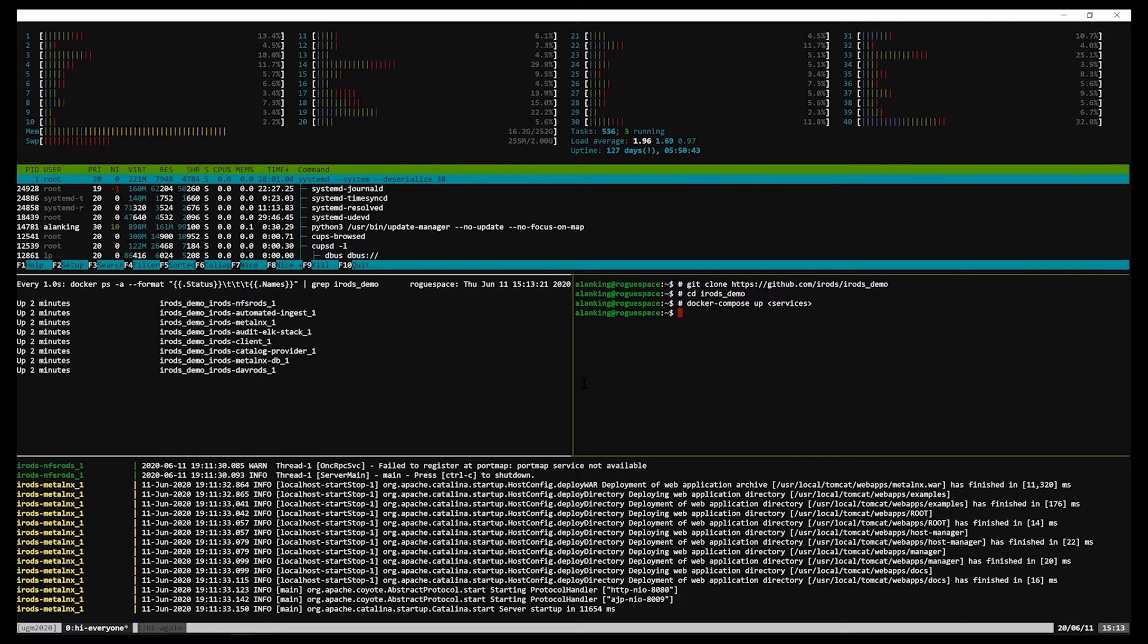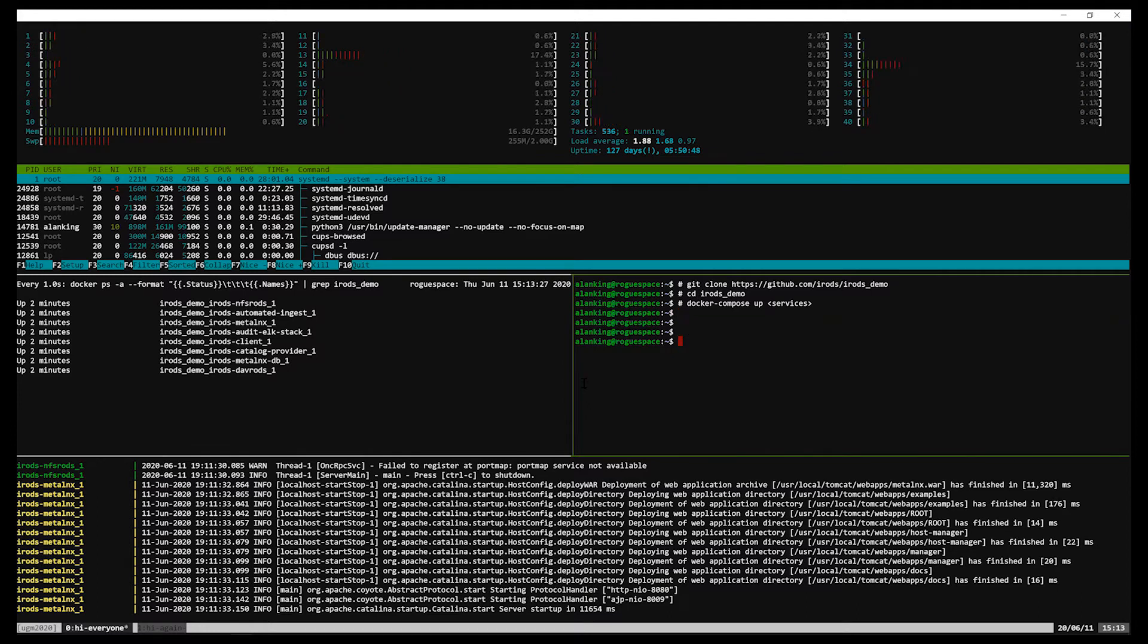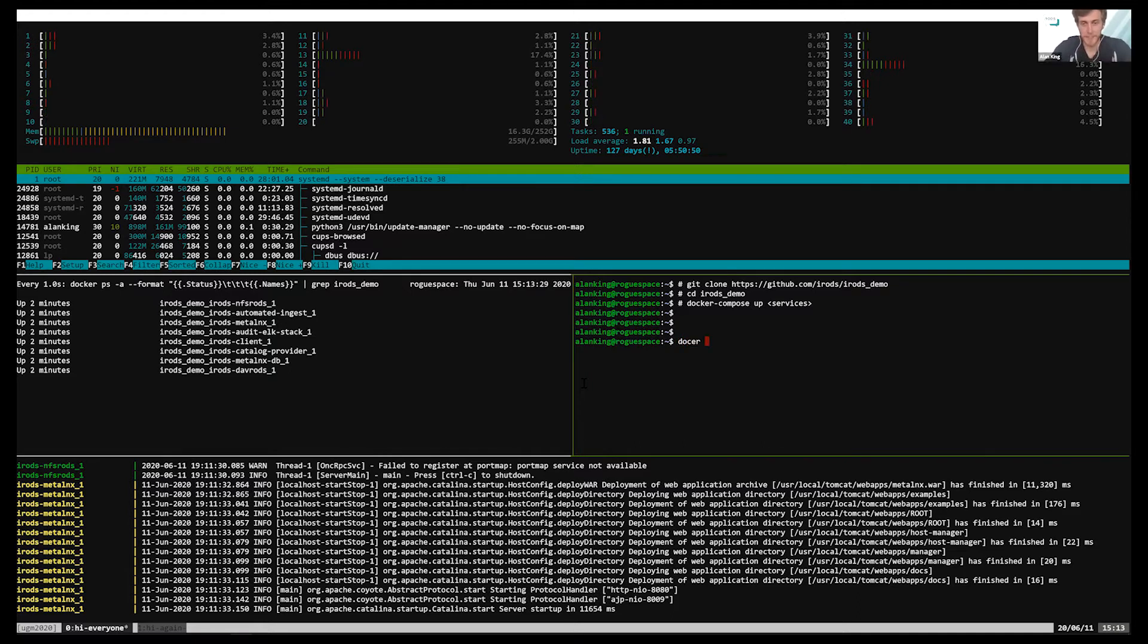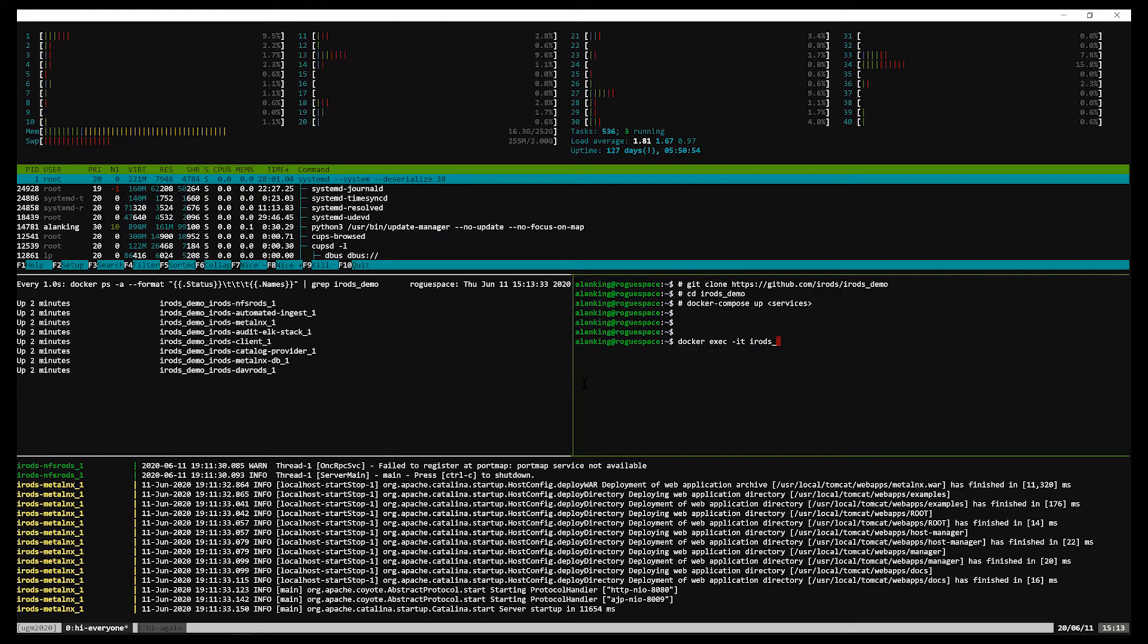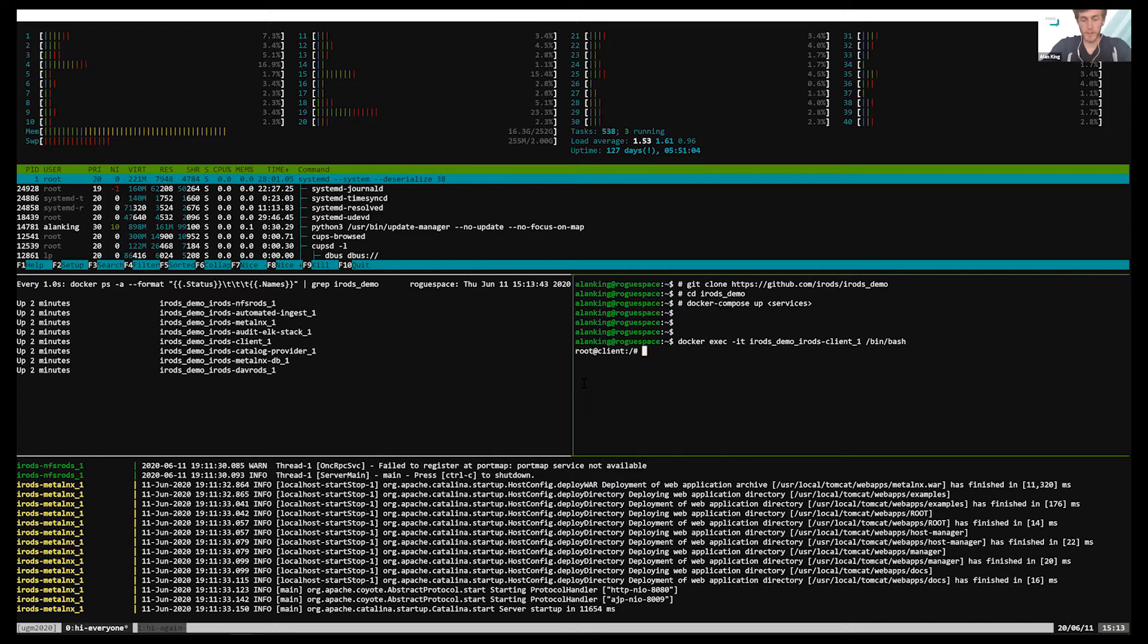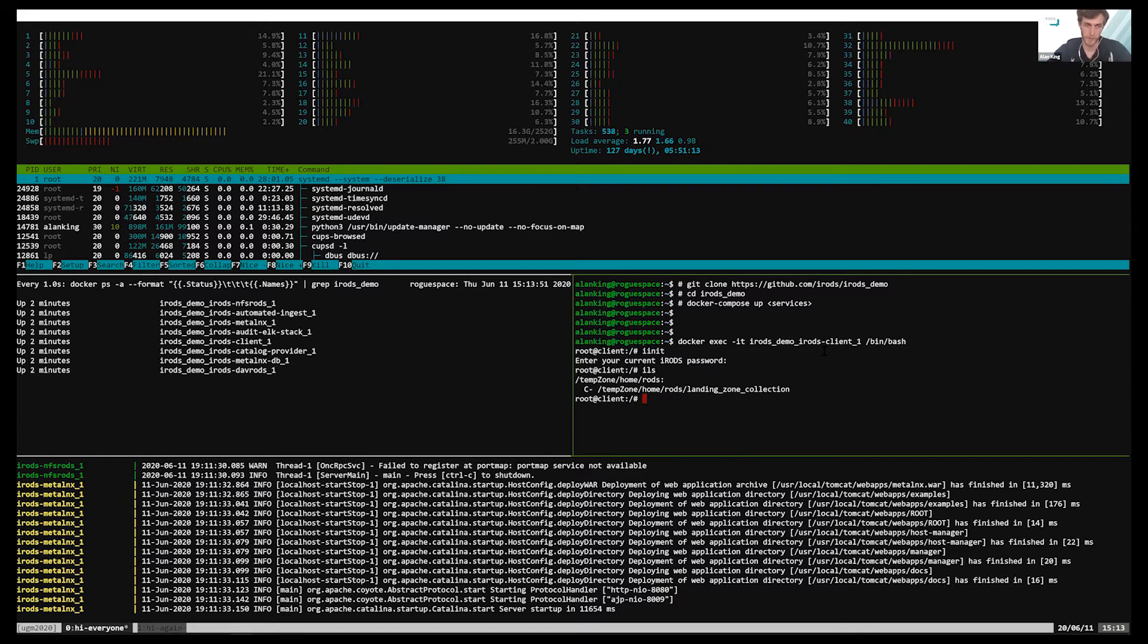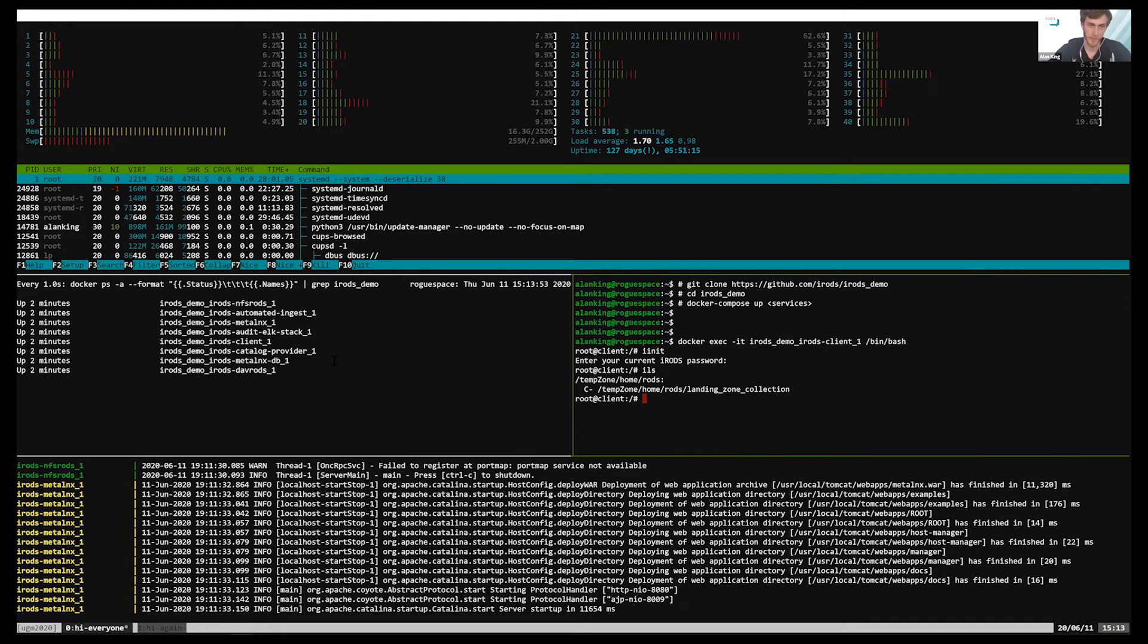Would you like to jump into one of those containers and type some irods? Just to show this. Sure. I mean, you can do that and then show that it's in metalinx. It's in other things. Sure. So let's hop in the client. This is essentially just icommands. So if we init, time rods, so it's already been pre-configured to point at the provider, but you can obviously change all this stuff if you like playing with it.